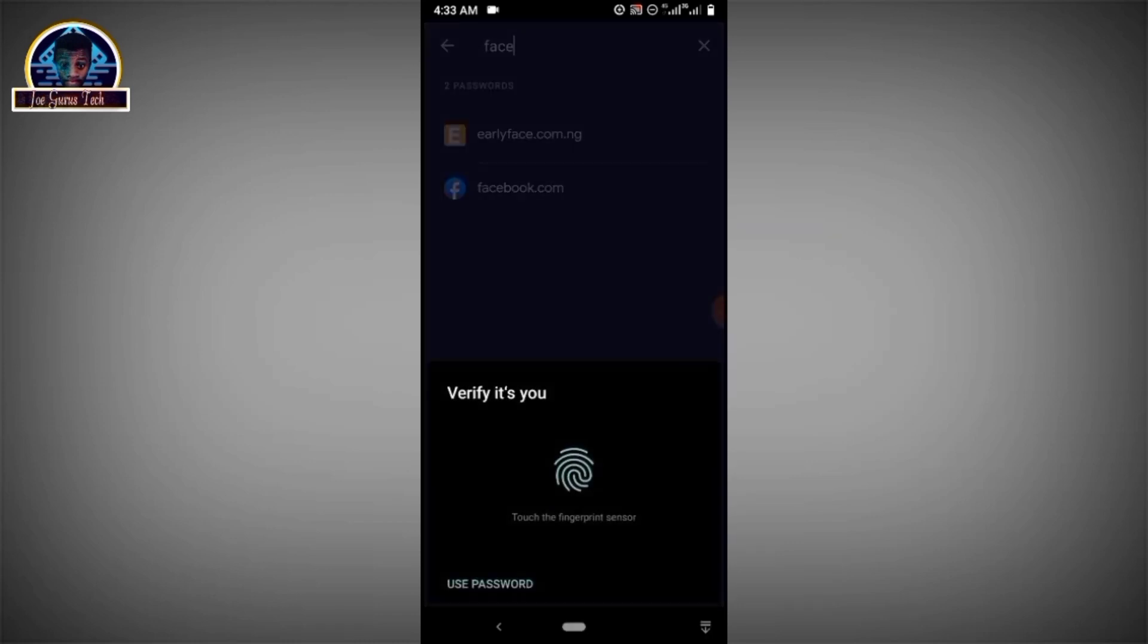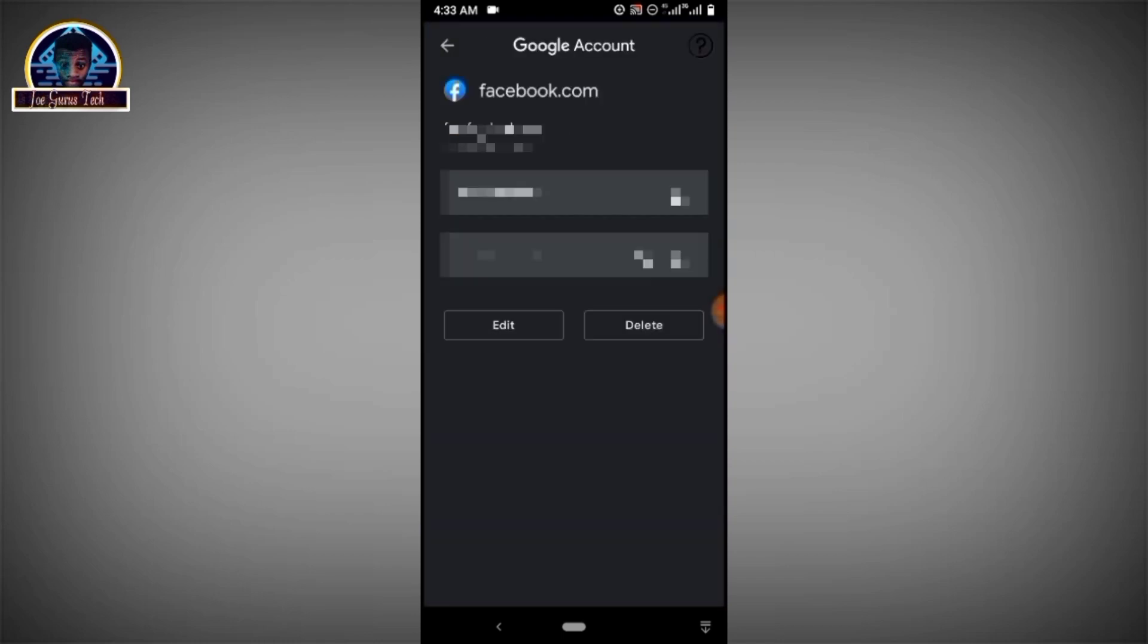Here it is, you click on it. You have to verify that you are the one who is requesting to view your password.